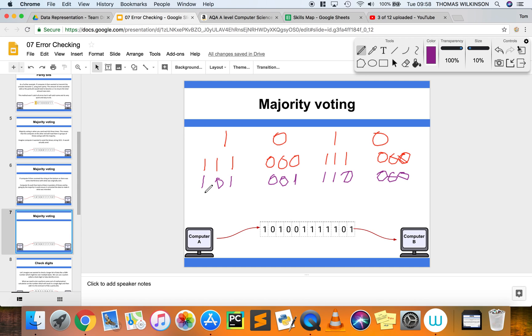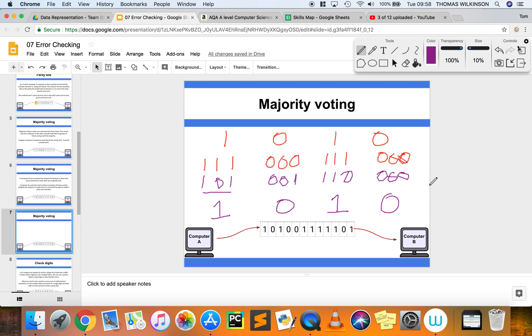What's received at the other end is the majority. So in this case we have a 1, in this case a 0, in this case a 1, and in this case a 0. So all is well with the data that's been transmitted.